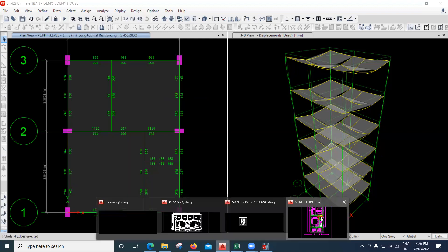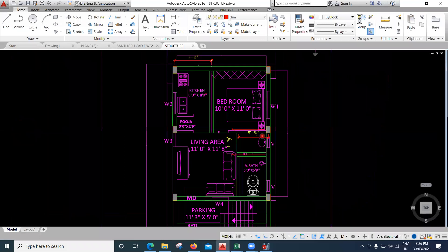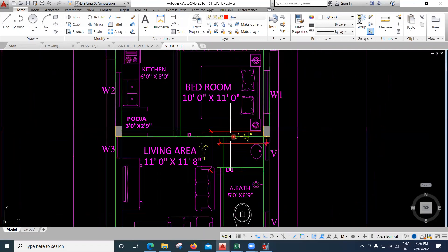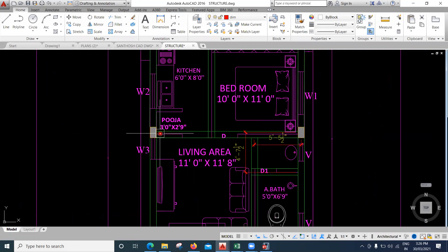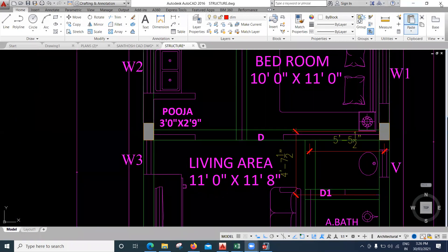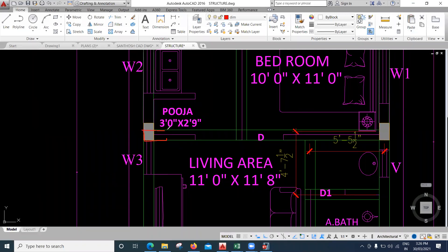When you change the orientation of a column, you also have to go to the AutoCAD plan and check whether the new orientation will create any obstruction in the room. Here, if I keep the column in this orientation, it's okay — this part goes within the wall and there's no obstruction. Similarly, changing the orientation of the other column also creates no obstruction. So this orientation is acceptable.